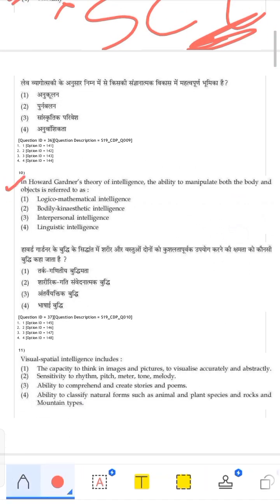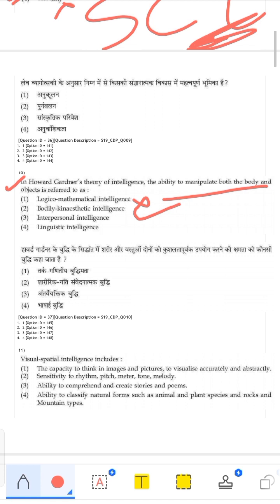Howard Gardner's theory of multiple intelligences is the focus here. The question asks about the ability to manipulate both the body and objects. Logical-mathematical intelligence relates to math. Bodily-kinesthetic intelligence relates to the body, so that is correct. Interpersonal involves interacting with others, and linguistic involves language — neither fits. The correct answer is the second option: bodily-kinesthetic intelligence.